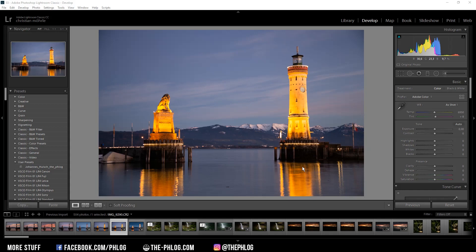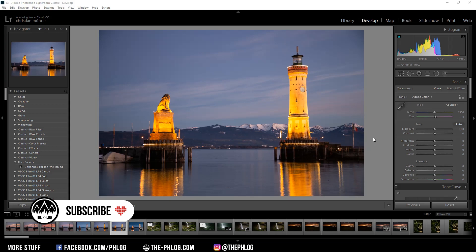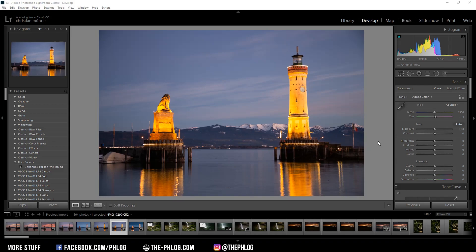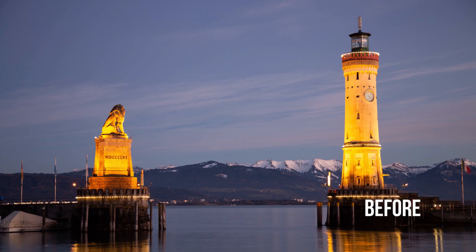Hello and welcome to a new quick edit video. This time I want to show you the post-processing for an image which I have taken during the blue hour. So before I start the editing, here are the before and after images.